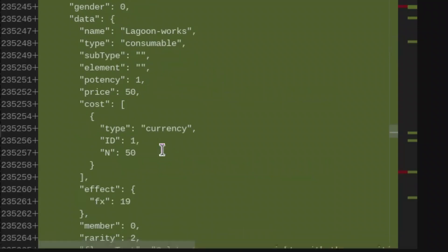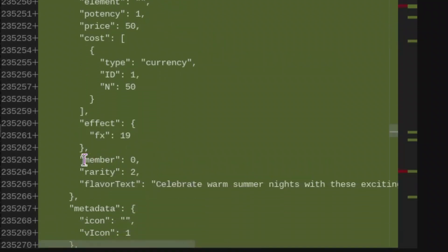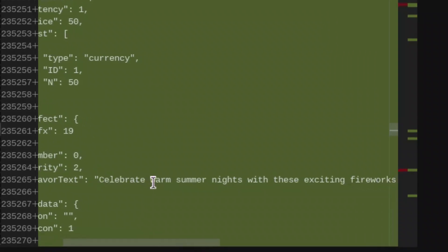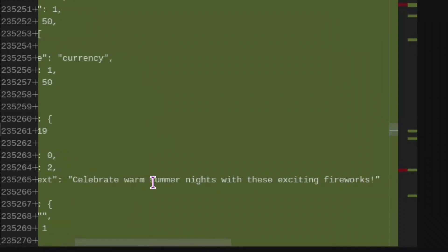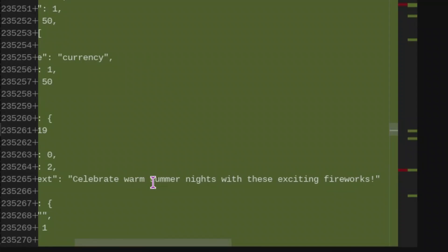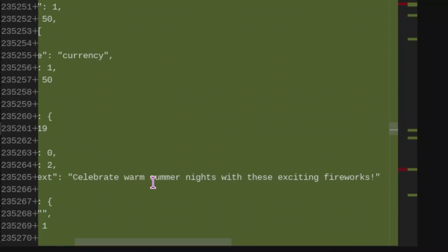I found that it isn't going to be for members, and I believe it's going to be rare or uncommon. And the text is going to say, celebrate warm summer nights with these exciting fireworks.